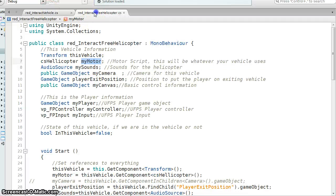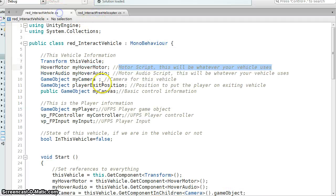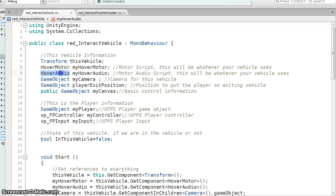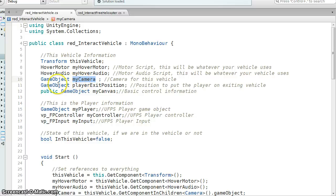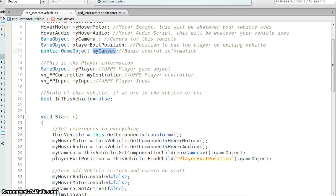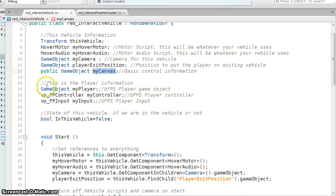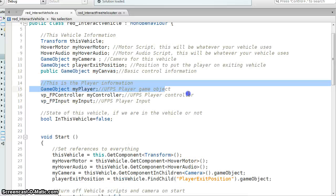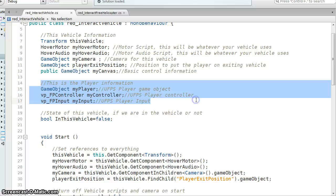So these two scripts are similar. Follow one, and you should be able to understand the other. So I've got a reference to my audio. This is my camera for the vehicle. This is that player exit position. And then here's my canvas, so I can turn my GUI on or off. And then this is for UFPS player stuff.